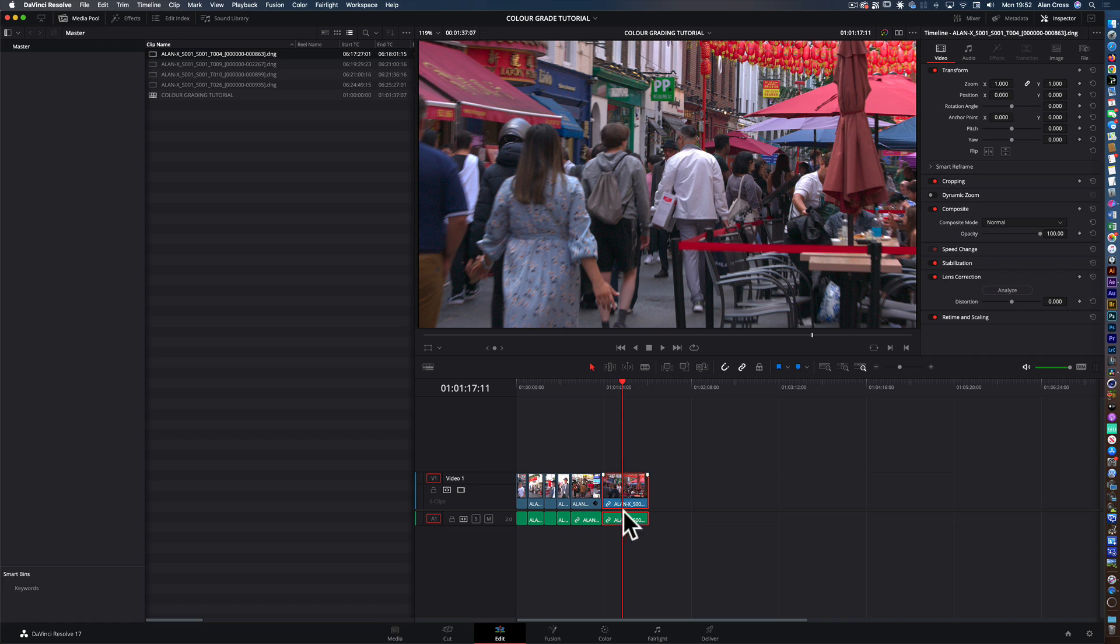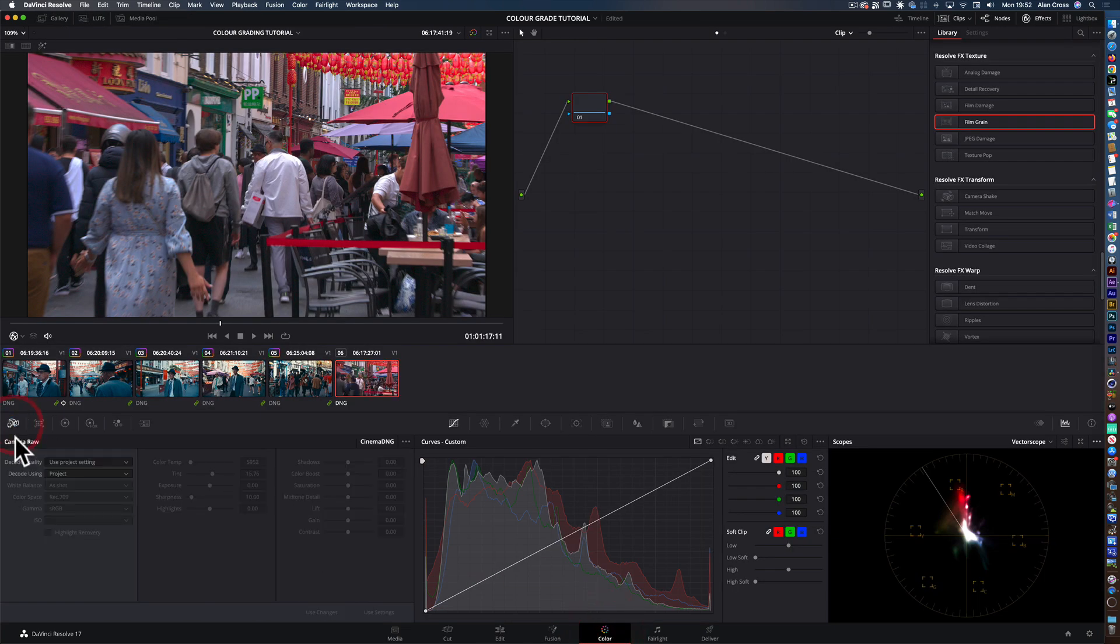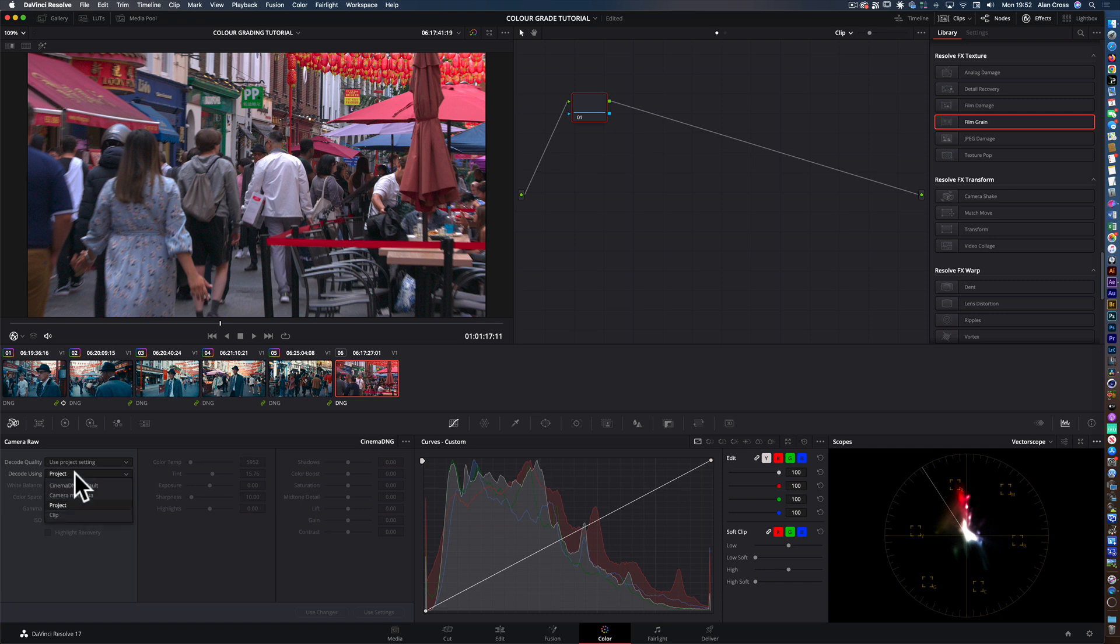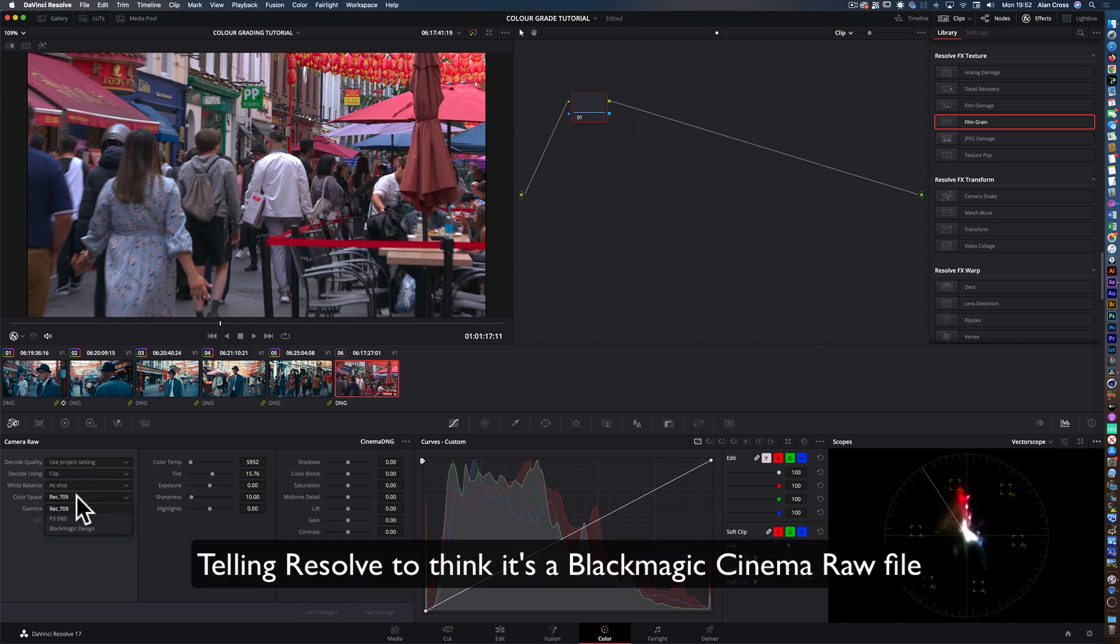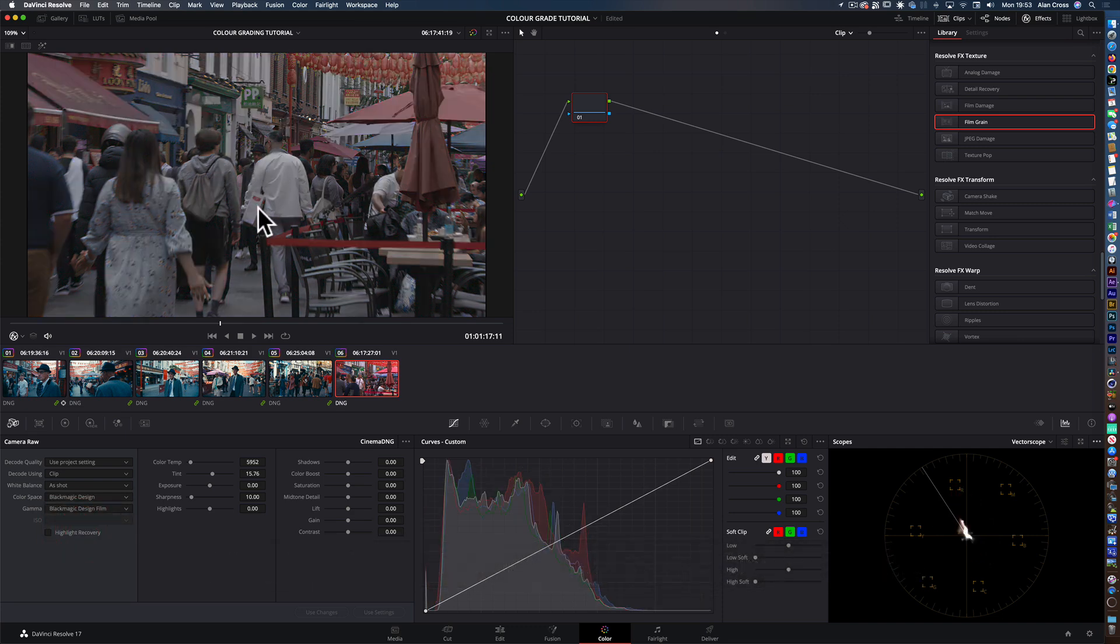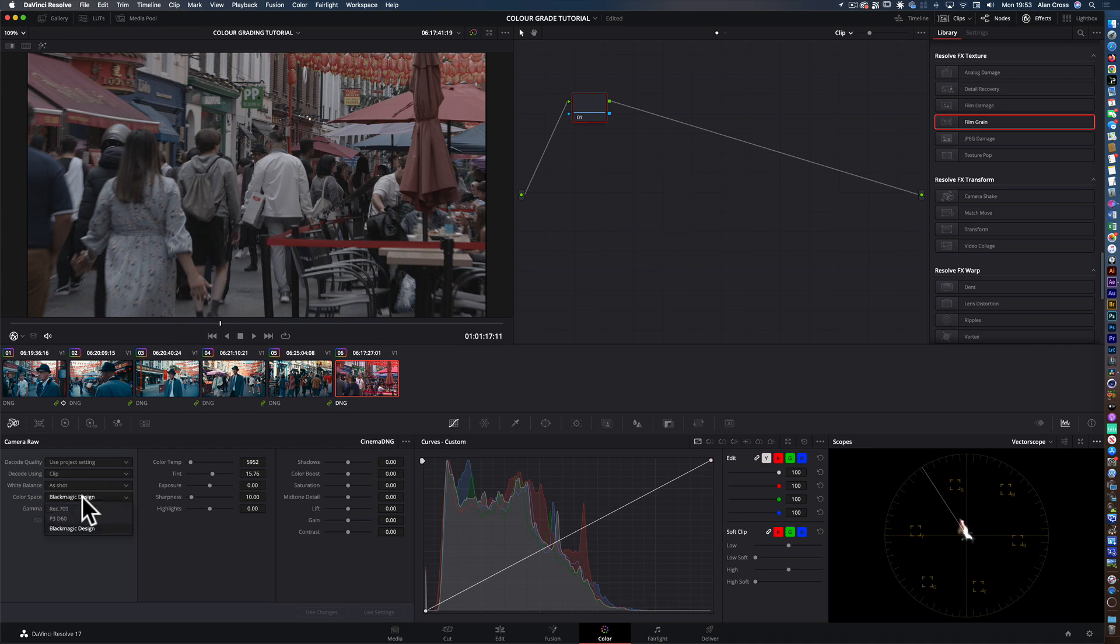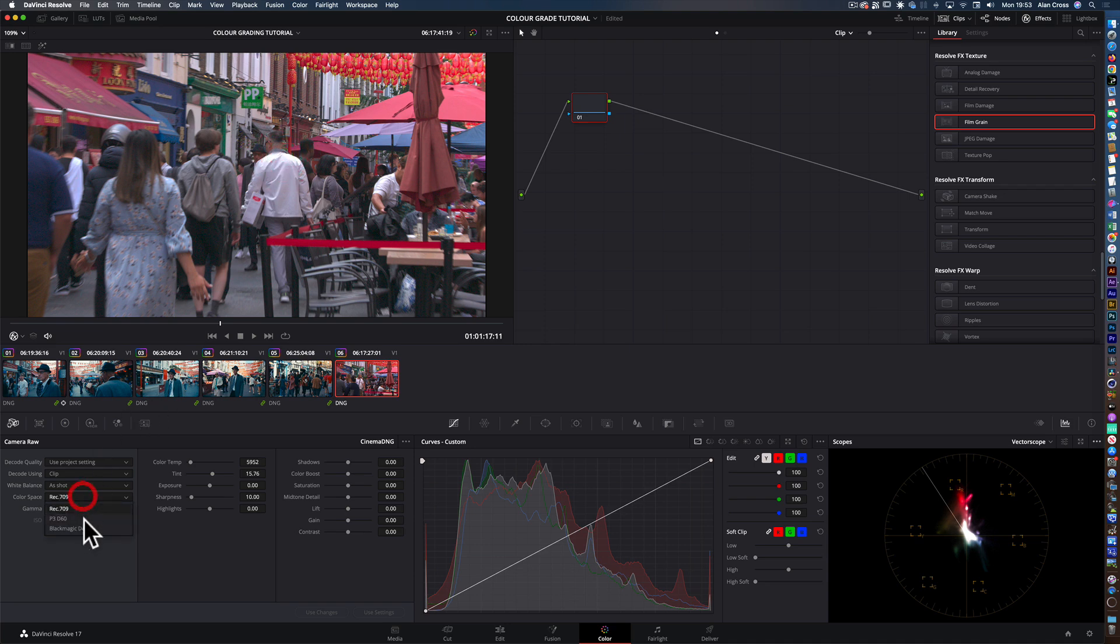The first thing I have to do in the timeline is I go to my Color page and the Camera Raw settings here, and I select clip because I'm doing it clip by clip. I might have clips from other cameras or different types of clips like log footage. I convert it here to a Blackmagic Design digital negative file, and straight away you can see all the highlights have come back in and everything's looking a lot more balanced than it was before when everything was burnt out. Now we've got a good starting point.